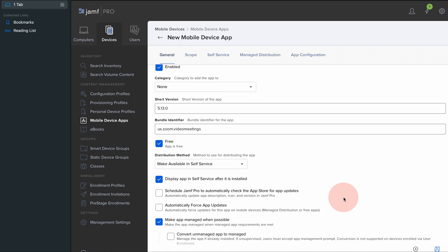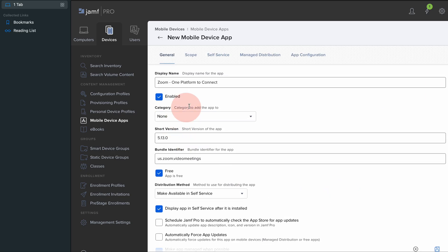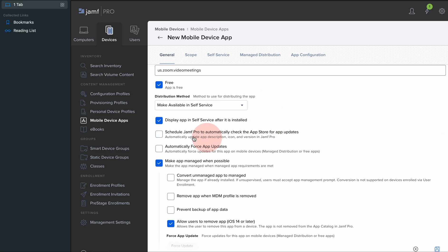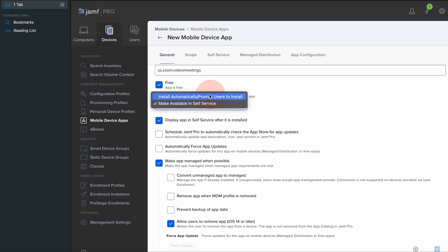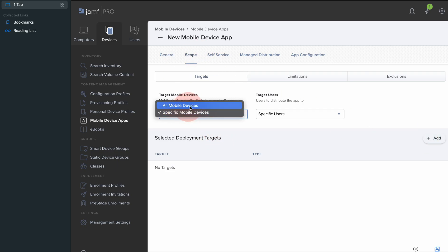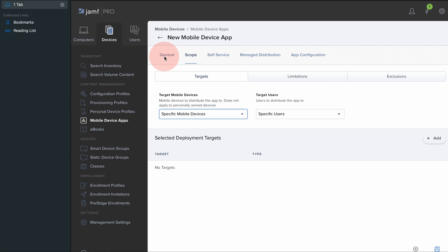It will be the same sort of setting. You can again make it available or install automatically when you're scoping it. For example, if I want to add my device, I can add it in here, or for all the mobile devices within my network in Jamf Pro.